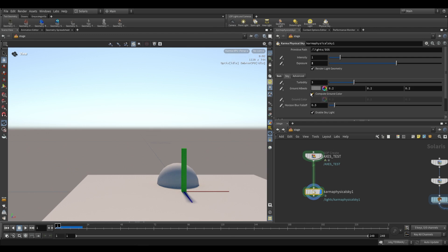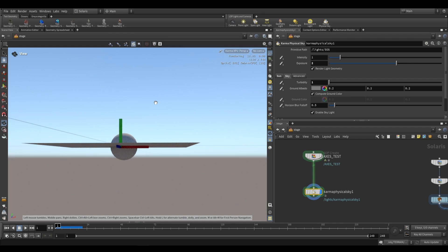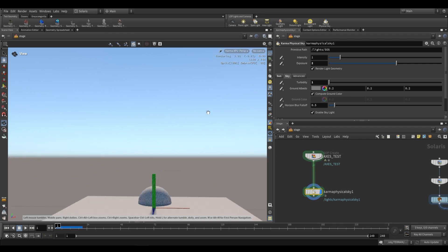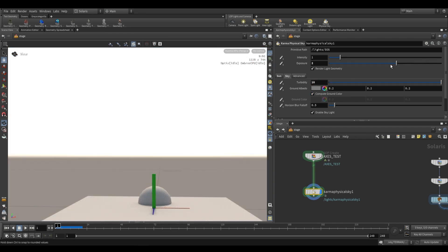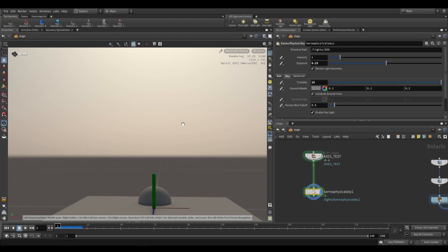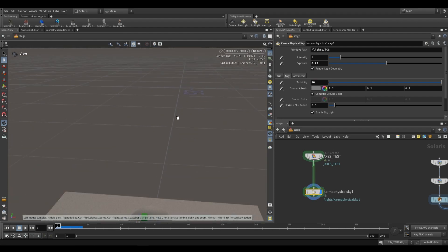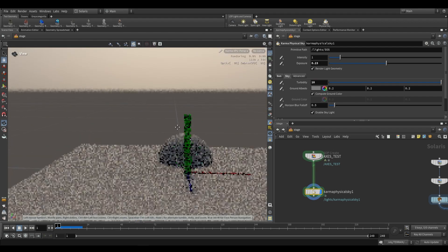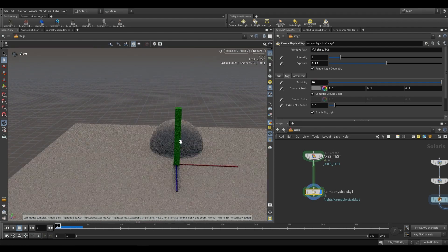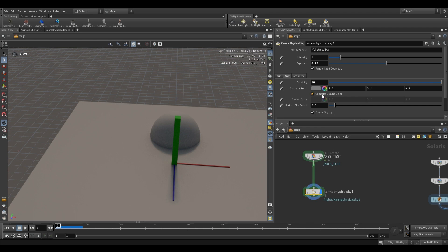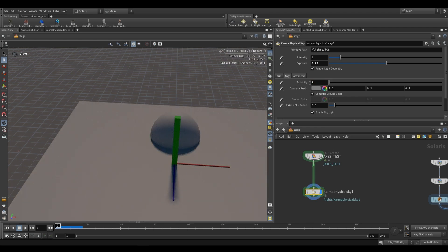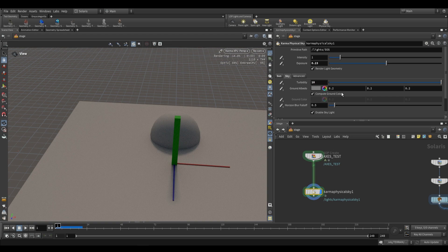If we go over to sky, you can see our turbidity is set to 3. This is the idea of haziness - particulate matter in the air. A value of 1 gives us this clear blue sky. As we push this up to something like 10, you'll see we have this haziness - like an overcast day. This also affects the intensity of our shadows. We have harsher shadows with low turbidity and softer shadows with high turbidity.